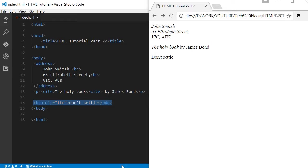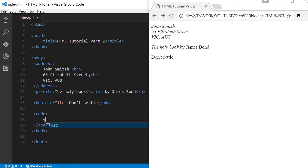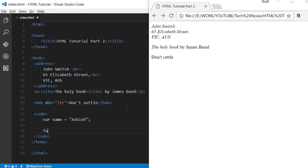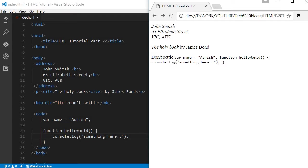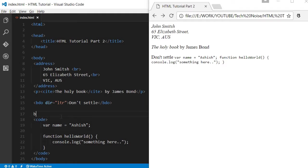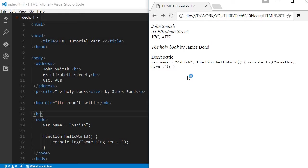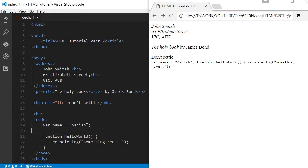The next tag we'll discuss is the code tag. We can define some variable: variable name is equal to axis. Then we can write some function hello world. This is for display purposes. You can type anything whatever you please. Also, better to break over here so that it will come to the next line. See, the formatting is a little bit different, but it is not recognizing the line breaks.